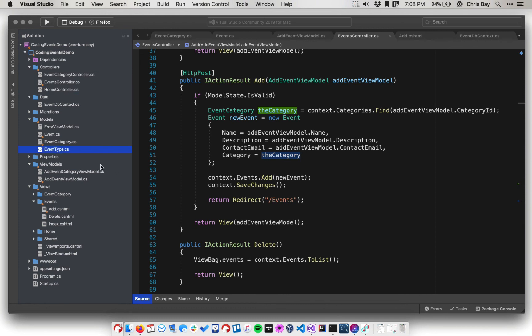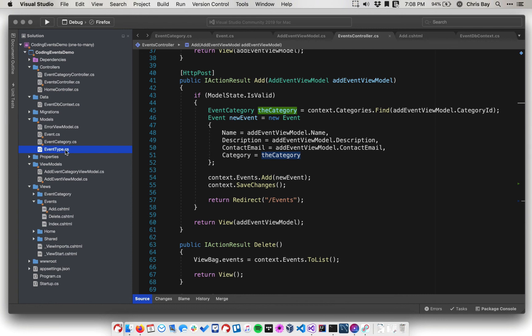Now that we're no longer using the EventType class, we're going to go ahead and delete it. We'll do some additional refactoring in the controllers in a moment, but for now we'll delete this, pause, and then come back to finish our work.